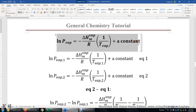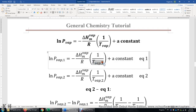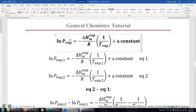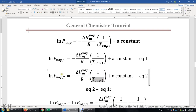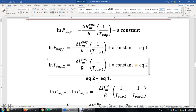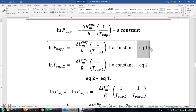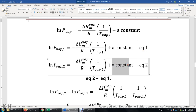Now let's look at this Clausius-Clapeyron equation again. I'm going to use this equation for temperature 1, getting vapor pressure 1, and for temperature 2, getting vapor pressure 2. So I have two equations. I want to take equation 2 minus equation 1 in order to get rid of the constant, because I don't know what the constant is. If I subtract equation 1 from equation 2, the constant cancels. The left-hand side minus the left-hand side, and the right-hand side minus the right-hand side.